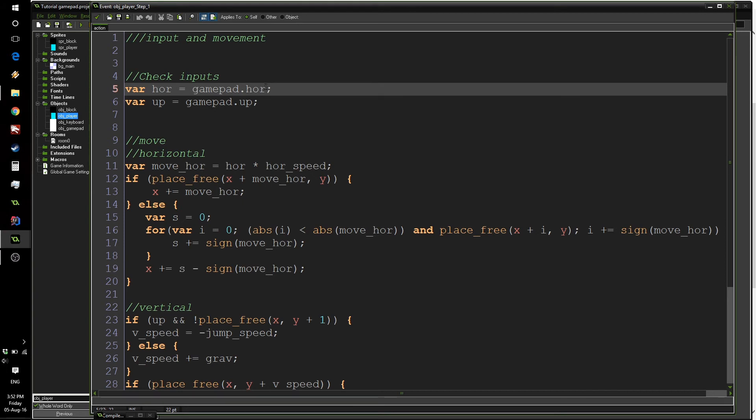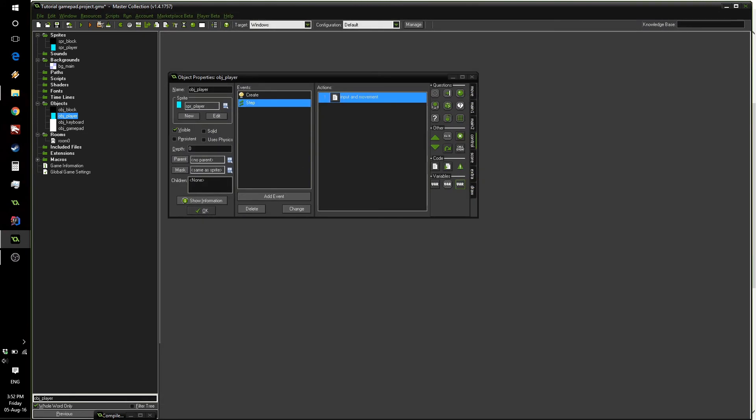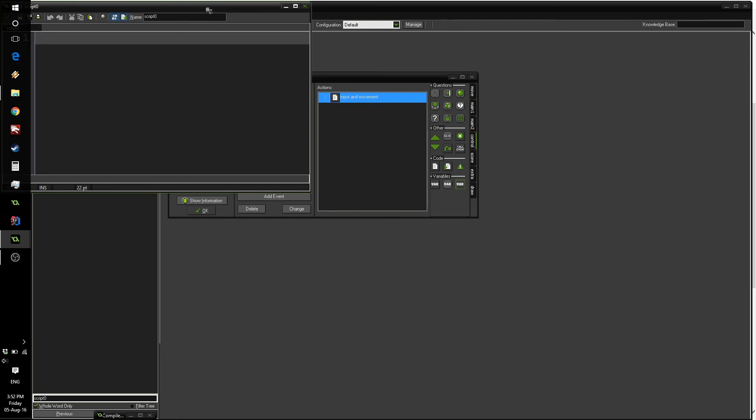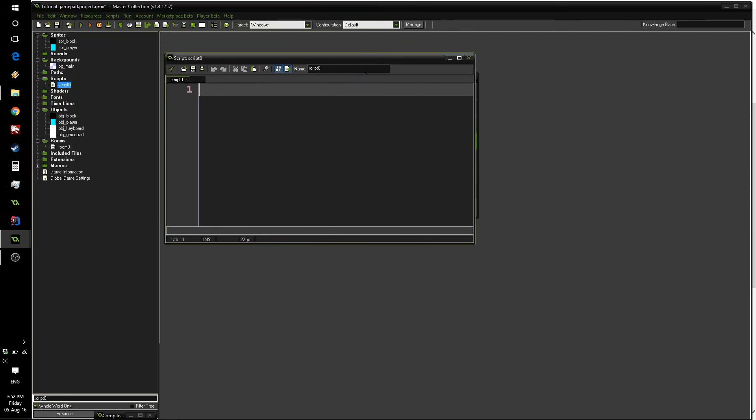The problem comes when we have negative values. Say we have the gamepad at minus 1, or let's say the keyboard at minus 1, but the gamepad at 0.1 or something like so, the maximum value will be 0.1 from the gamepad. This is not what we need. So we need to create a new script called absolute max. It will take the maximum absolute value from all of our different values.